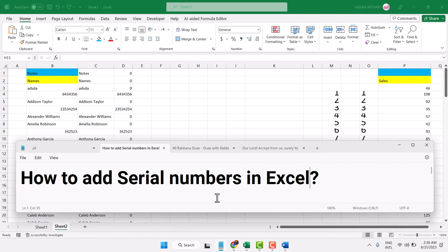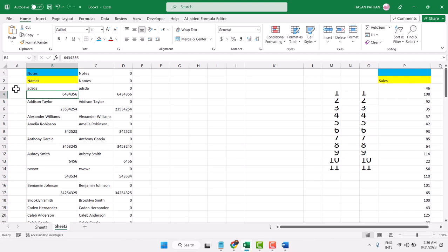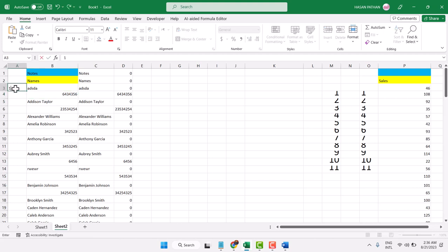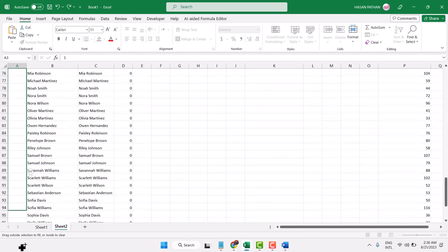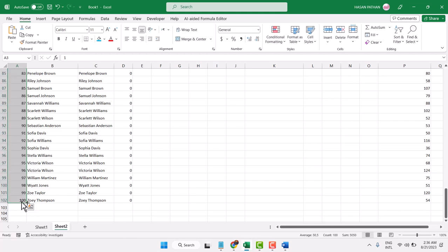In this video I will show how to add serial numbers in Microsoft Excel. Firstly, select from where you want to start the serial number and just type number 1. Now press and hold the Ctrl key and drag and drop, then release it.